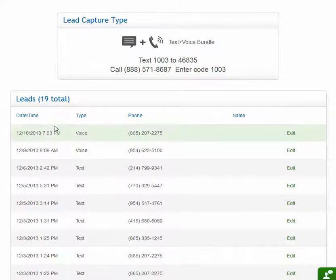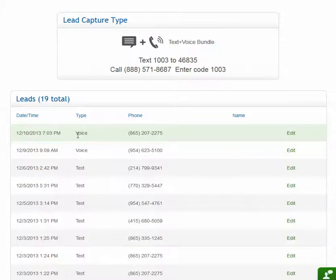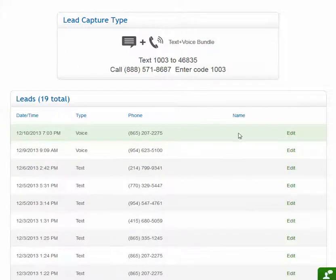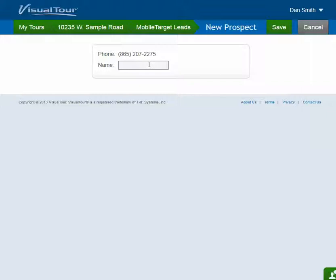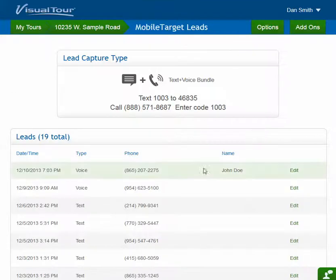It also shows the leads that they have. This particular one has 19 leads, and it tells me the date and time a lead came in, what type it was — whether it was a voice lead or a text lead — and the phone number it came from. I also have an option to add a meaningful name to that number. Once I contact the person and know who it is, I can click Enter, put in John Doe, click Save, and it's saved as John Doe. That's the only information that we're reporting now, but we could expand those fields in the future.